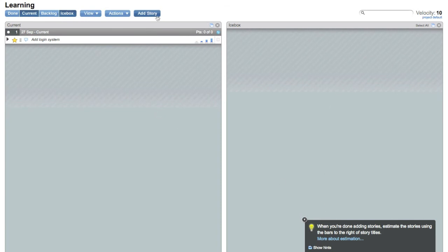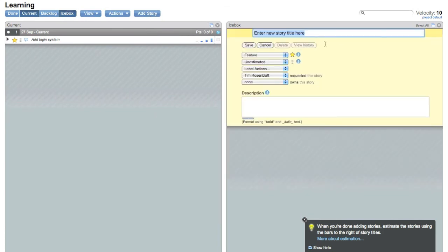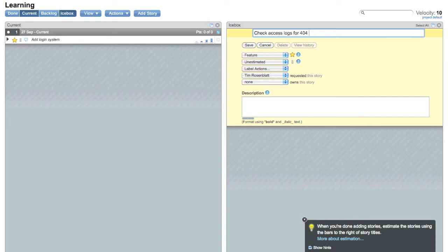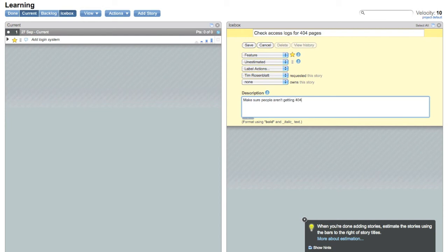So let's go ahead and add another story: Check access logs for error for 404 pages. So this is a ticket that I'm adding for something that I want done later in the project. Obviously, we don't have even a login system yet, so we're not going to have 404s either. But you know, as the weeks and months go by on the project, it's possible someone might get pointed to a bad URL.